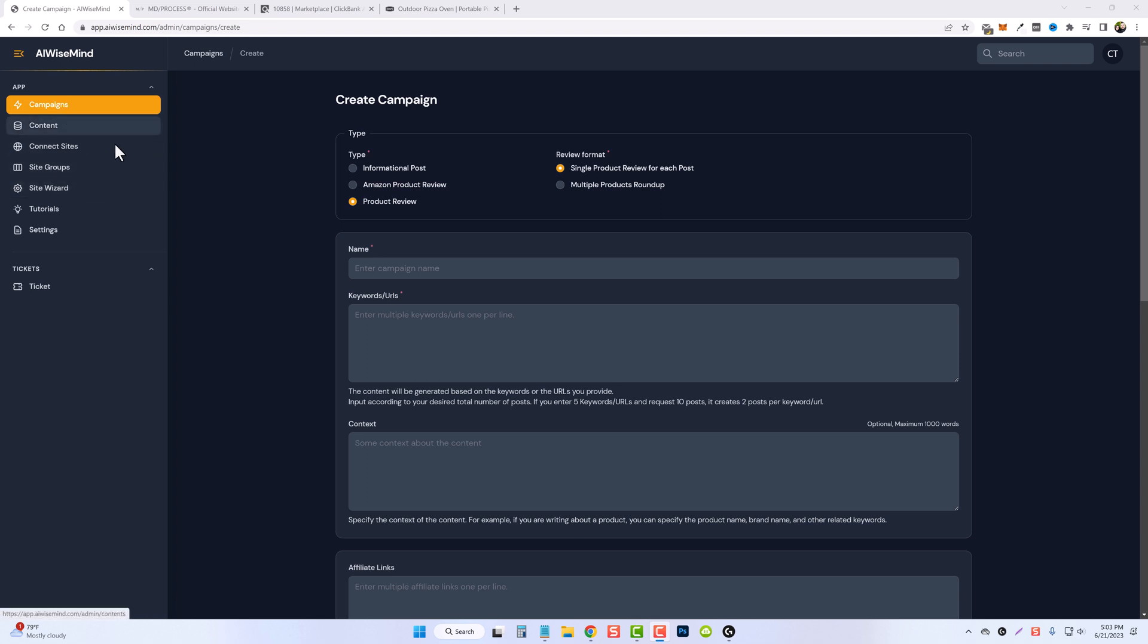So we're going to jump back over to campaigns, and for this one, we're going to do product review. Now this one, you have the same option as you did with Amazon product reviews. You can do a single product review by just pasting in one URL, or if you want to paste in multiple URLs, it'll create reviews for each one of those. You can also do a multiple product roundup as shown in one of the previous videos.